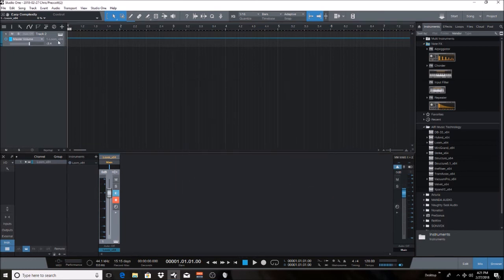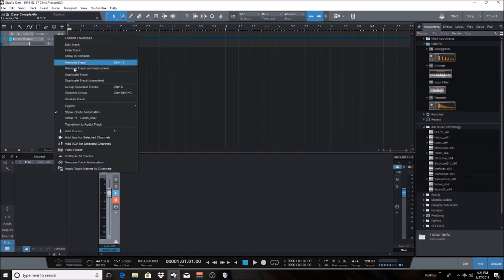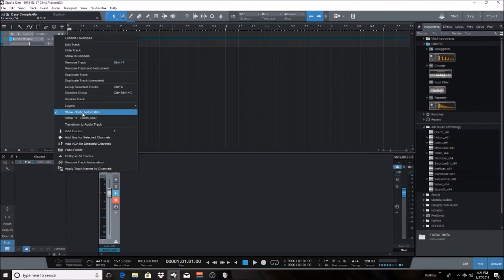Now, let's say you have automation on the track, but you want to hide it. You simply right click the track, and you hide your automation just like that.